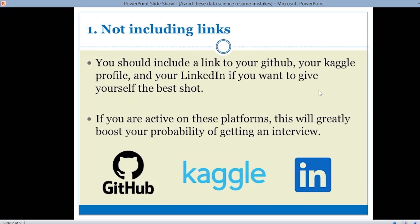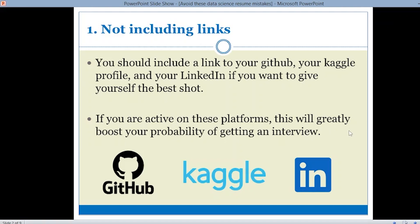The first mistake people normally make is not including links. In your data science resume, you have various sections like education, projects, experience, achievements, certifications, and skills. Whenever you include a project — suppose a trash detection project — it is mandatory that you attach your GitHub link, as uploading projects to GitHub is the professional way to showcase them. You should include links to your GitHub, Kaggle profile, and LinkedIn to give yourself the best shot, as being active on these platforms will greatly boost your probability of getting an interview.